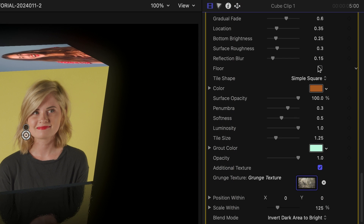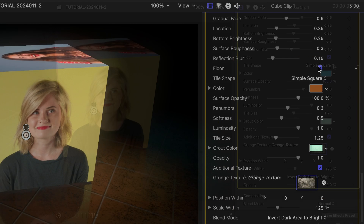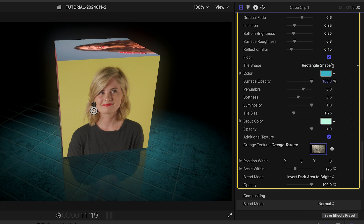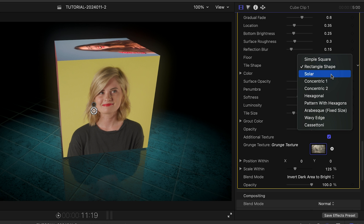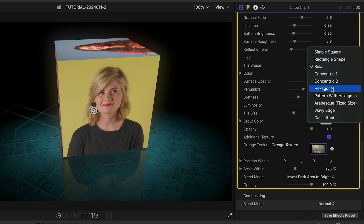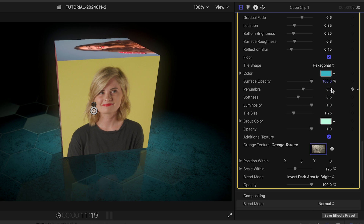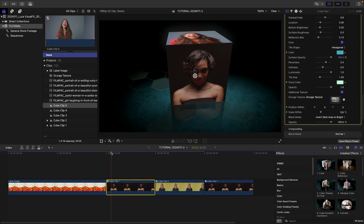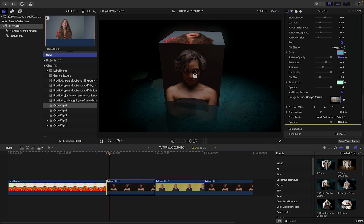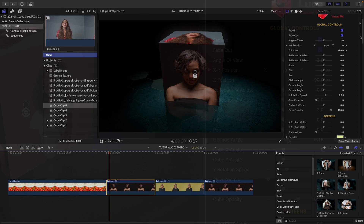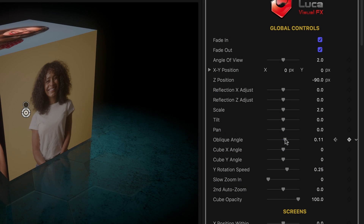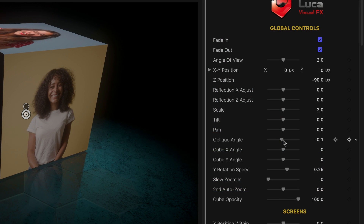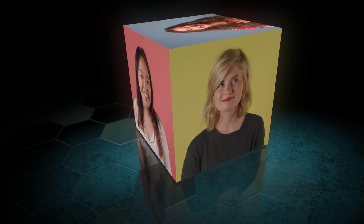I can toggle the floor on or off and customize the shape and color of the tiles on the floor. As we saw in the previous example, many of the templates have their own default auto-animations, but it's super easy to use those in conjunction with keyframes to get exactly the look you want.